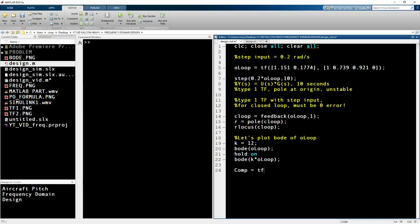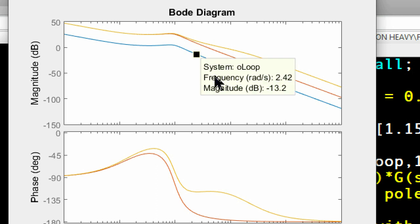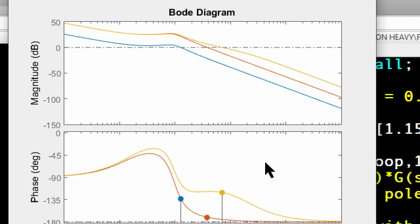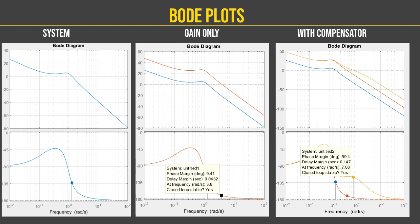Type in the compensator and plot the Bode plot including the gain. You will see that the Bode plot shifts to the right — the gain plot has shifted along with the phase margin, which has increased. This will enable us to reduce the system overshoot, which is what we are planning to achieve.